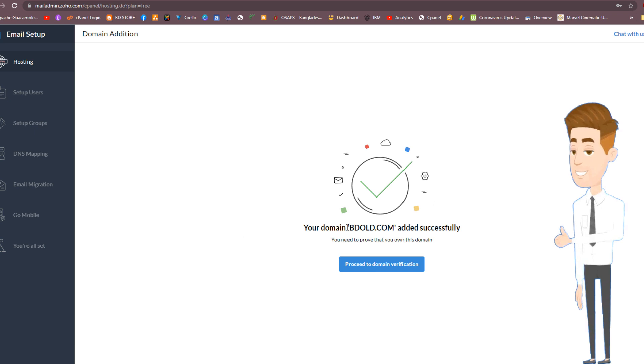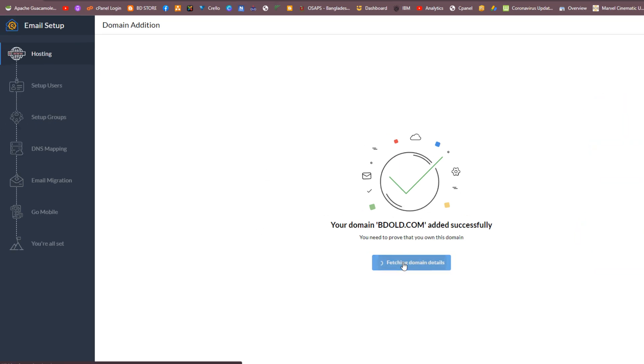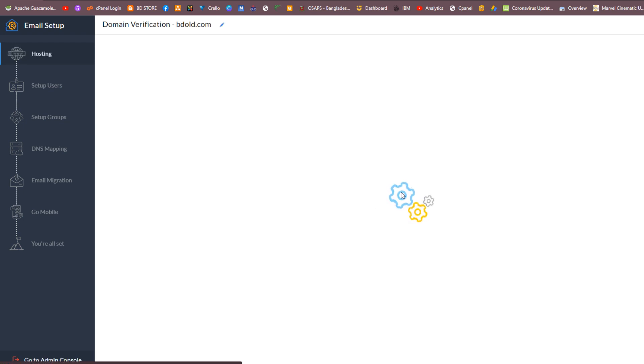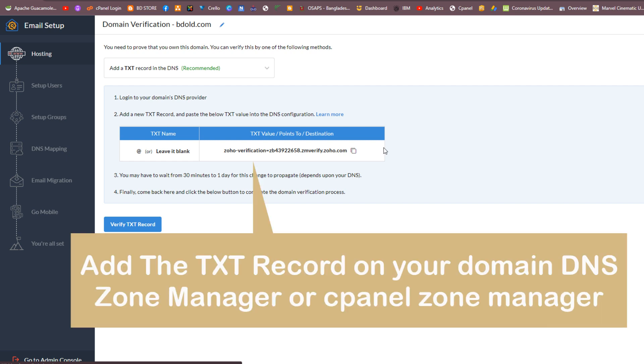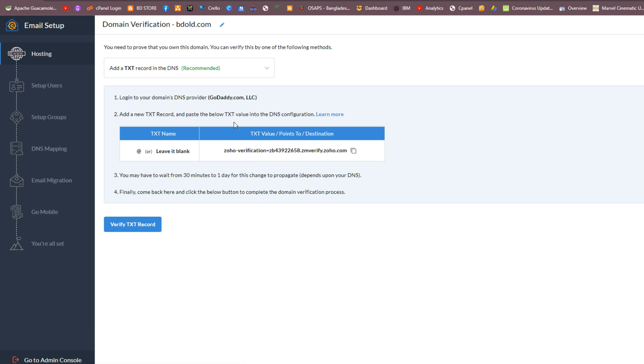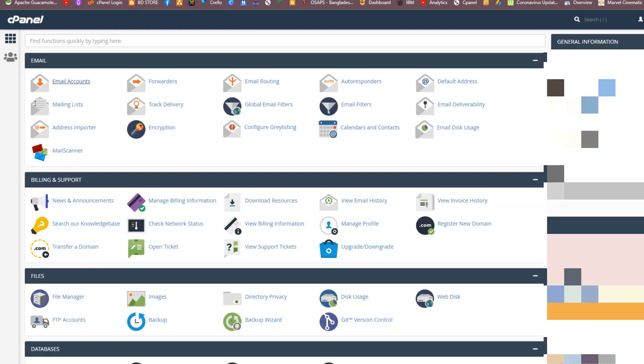Now verify your domain. The first step is to make note of the CNAME and destination values which will appear on the following screen. Add the TXT record on your domain DNS zone manager or cPanel zone manager. Copy this TXT value and add this TXT record.